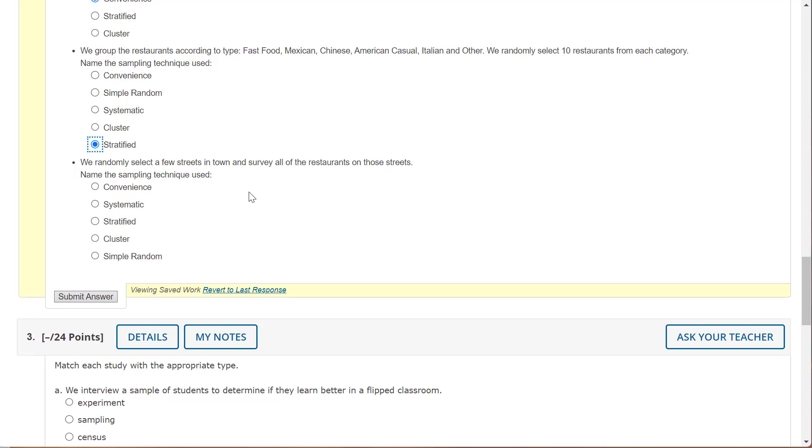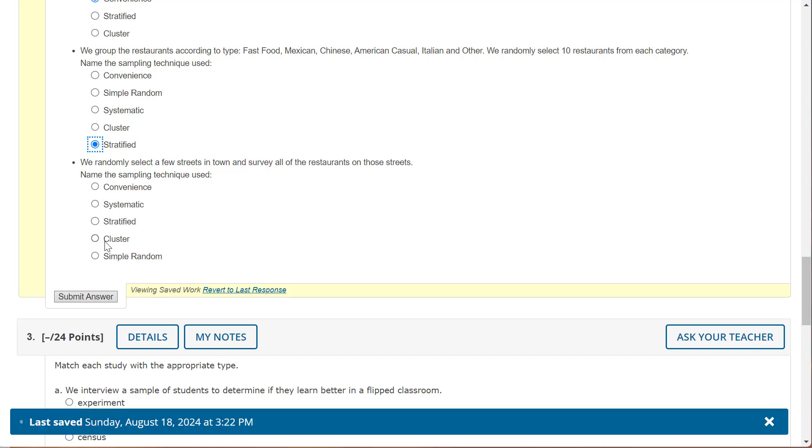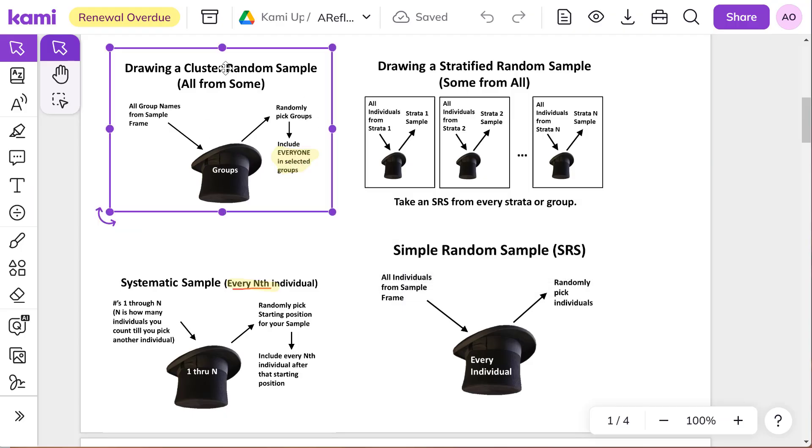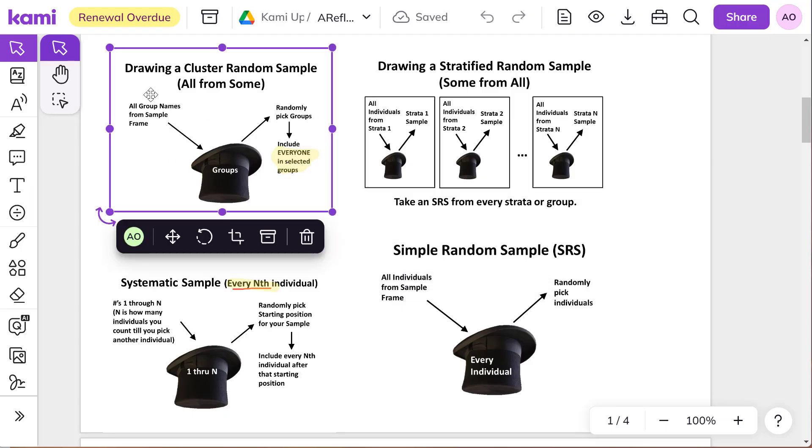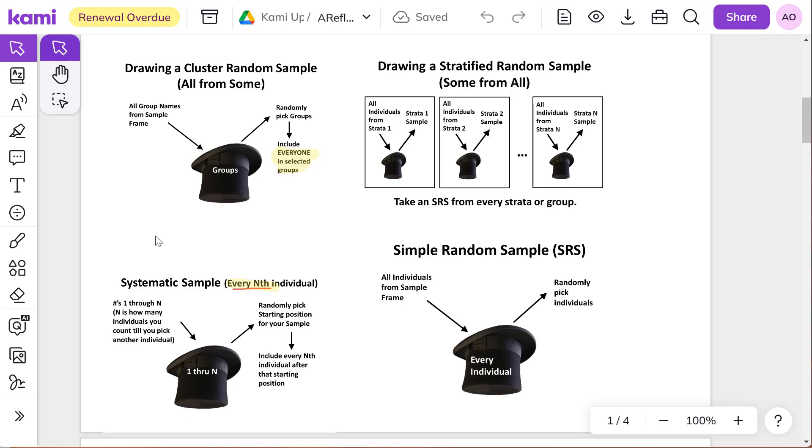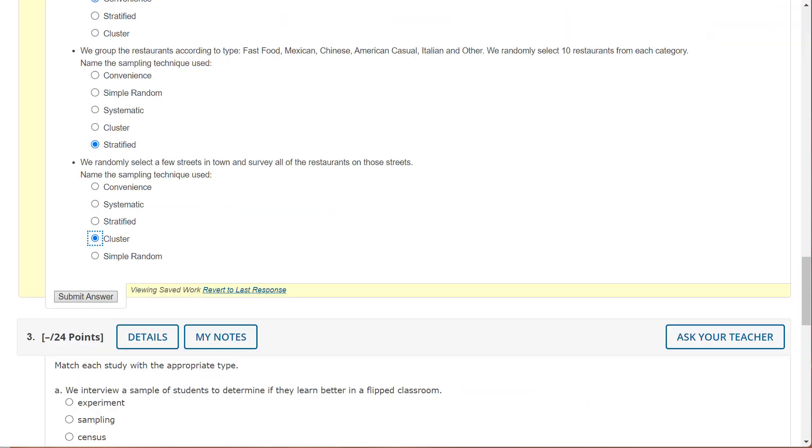We randomly select a few streets in town and survey all of the restaurants on those streets. So we're kind of randomly selecting groups of restaurants and that would be cluster. So cluster looks like this. So we put the street names in here and anybody on those street names we would pick. So we'll submit our answers there.